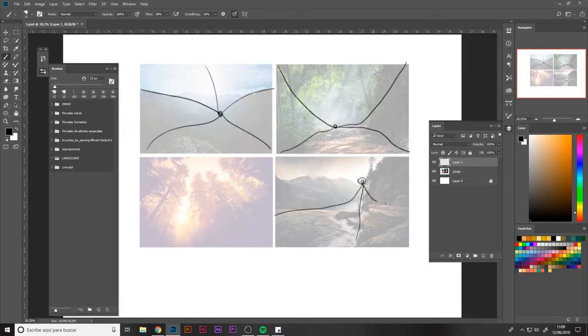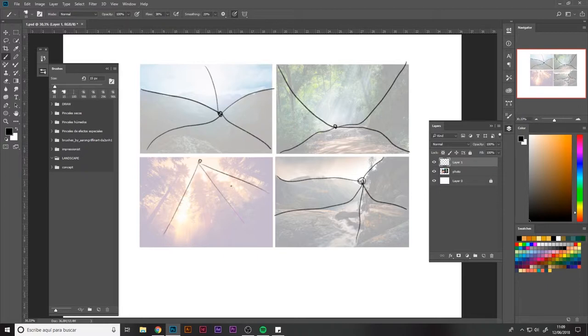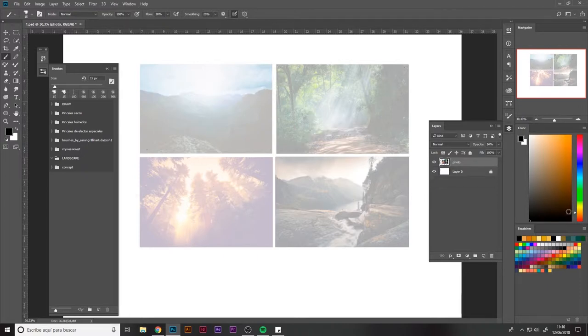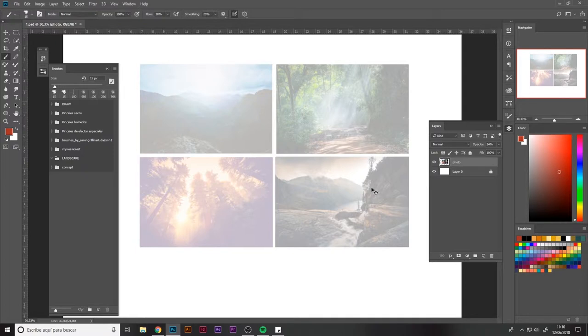In the second, which is a forest, we have the vanishing point a bit lower. In the one I just did, it's in the top right part of the image, and in the last one, in the top left.